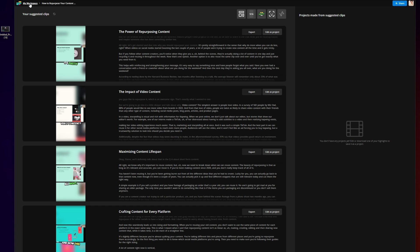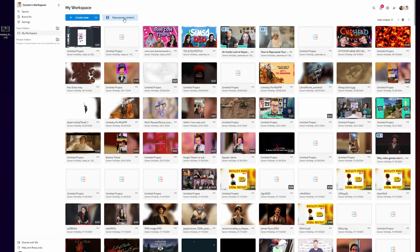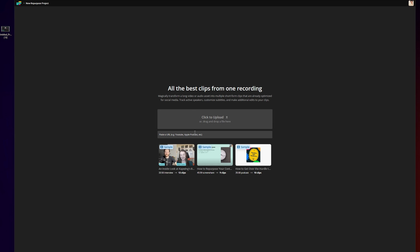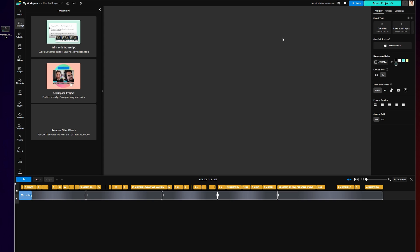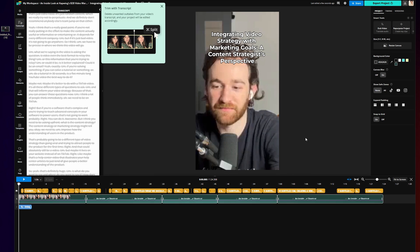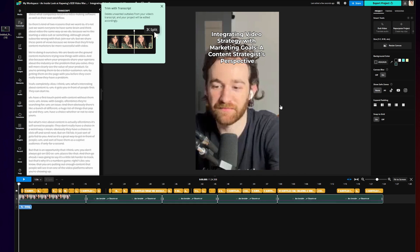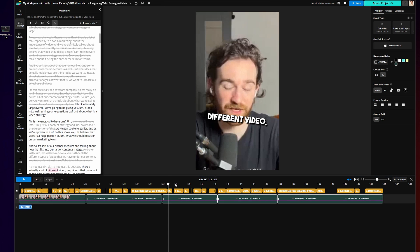From your workspace, click repurpose content, then upload your long-form video. It will create short clips that you can immediately download to post, or you can go in and edit further to your liking. This is a super amazing tool if you have a podcast, make long-form YouTube videos, or do interviews and you want to promote the long-form content with short-form clips.